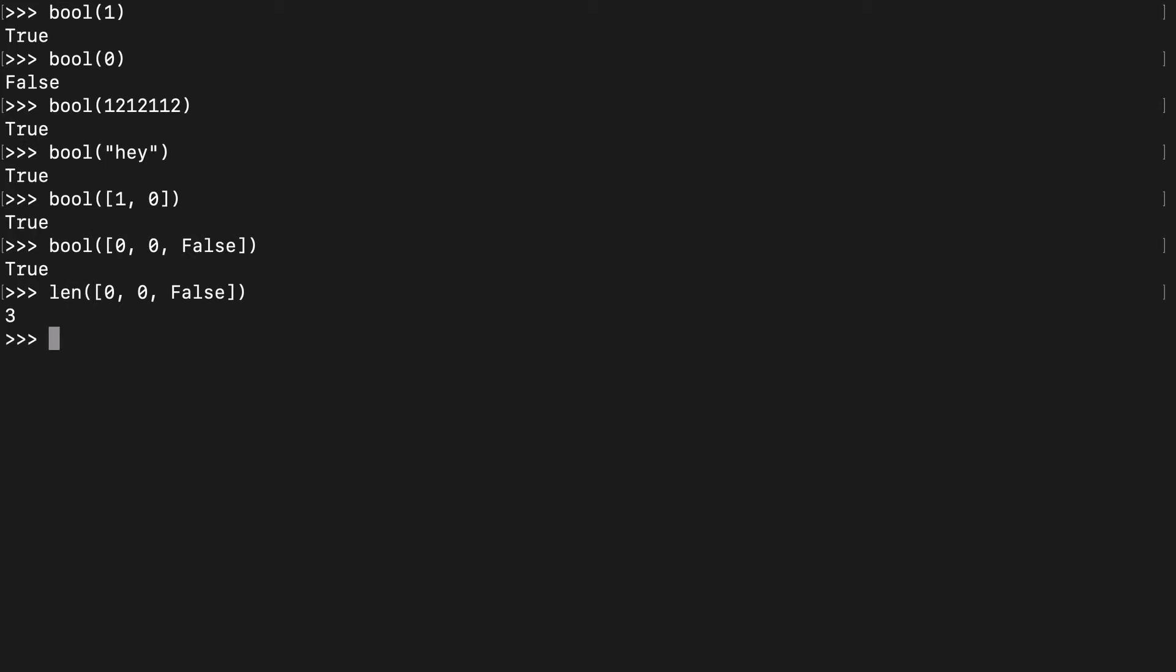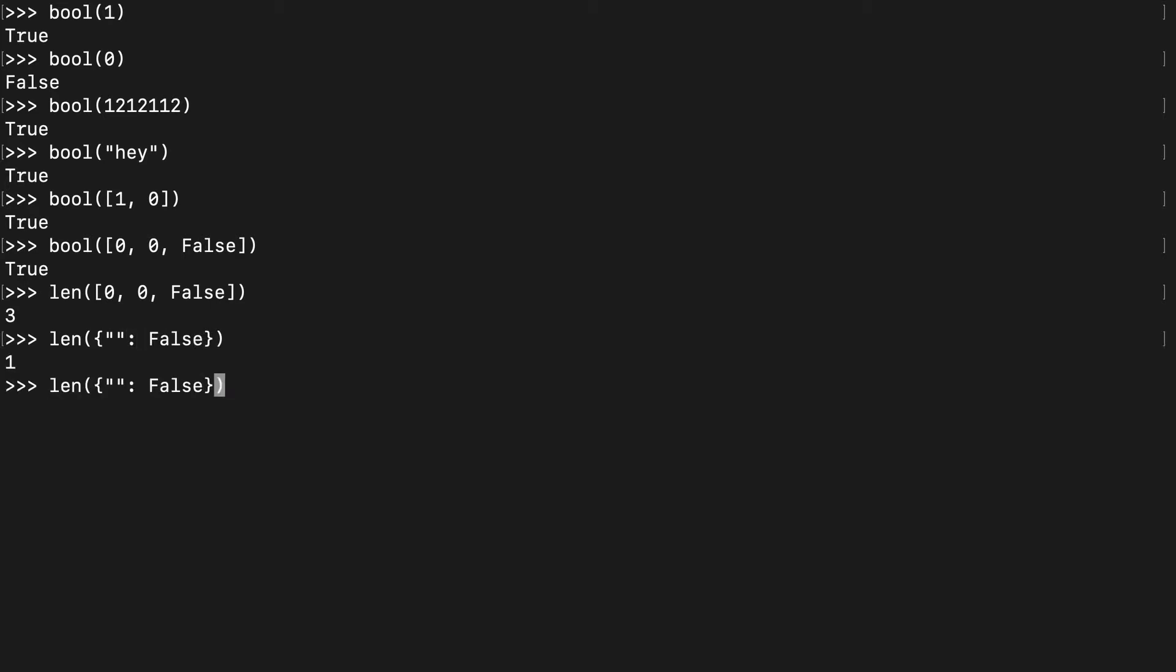So again, this isn't an empty container, so even if you did a dictionary with an empty string and then the value is False, that has a length of one so when we run the boolean on that, that's going to be true as well.